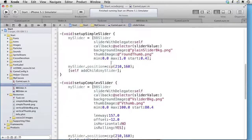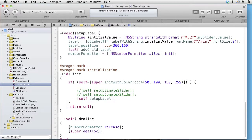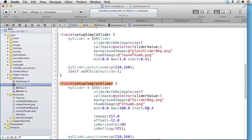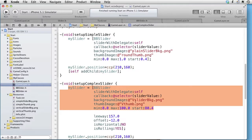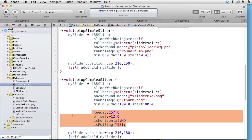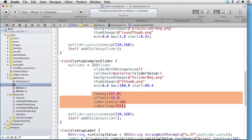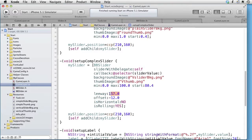Let's create a more complex slider. In the init method, comment out this line and uncomment this line. Now we are calling SetupComplexSlider. Here we are doing just as before, only using other images and other values for min, max, and start. But below here we specify more parameters. We are specifying that we want our slider thumb to be able to move exactly 157 pixels. We are specifying that the thumb center should be 12 pixels left of the background center. We are telling that we want a vertical slider, and we are telling that we want a continuous stream of values as the user drags the slider.